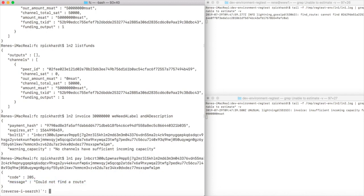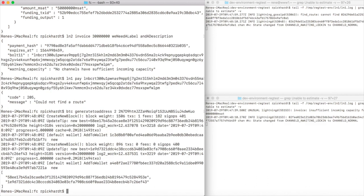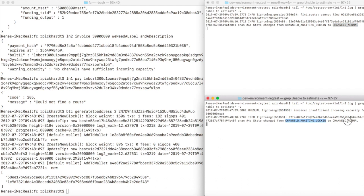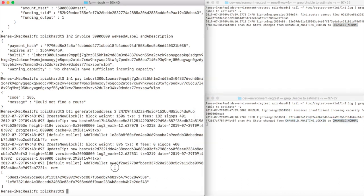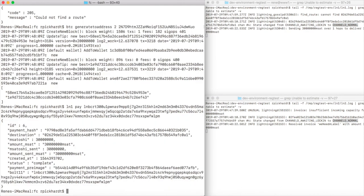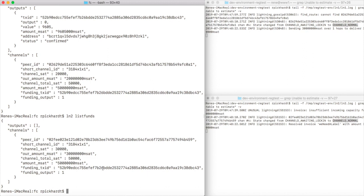Now let's say we generate two blocks, then our funding transaction is confirmed. We see this in the log file of node 1 and node 2. Now if I want to pay the invoice again, it hopefully succeeds, and it does, so we can see there is the status completed. Now when we list our funds, we see that node 1 actually has 30,000 satoshis less and node 2 now has 30,000 satoshis.